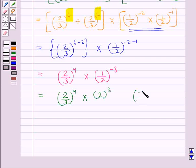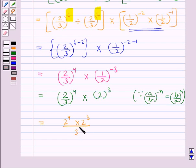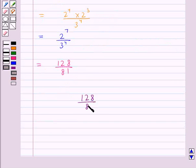This further gives us 2 upon 3 whole to the power 4, multiplied by 2 to the power 3. As we know, a upon b to the power minus n equals b upon a to the power n. So this equals 2 to the power 4 multiplied by 2 to the power 3, upon 3 to the power 4. This gives us 2 to the power 7 upon 3 to the power 4, which equals 128 upon 81. So this is our final answer: 128 upon 81. The given expression is expressed as the rational number 128 upon 81.